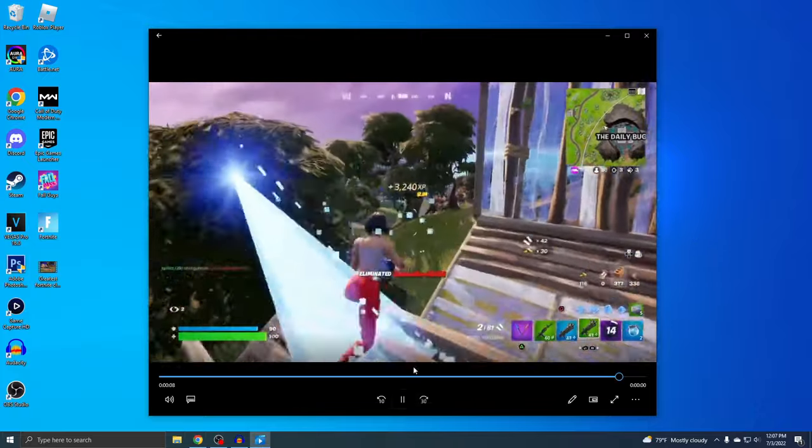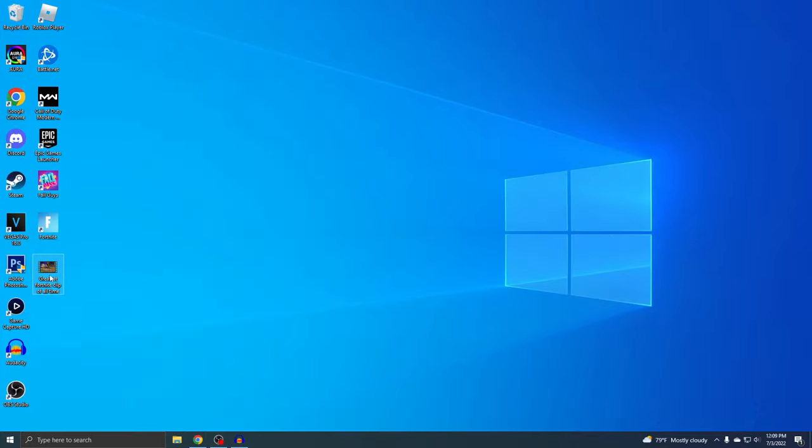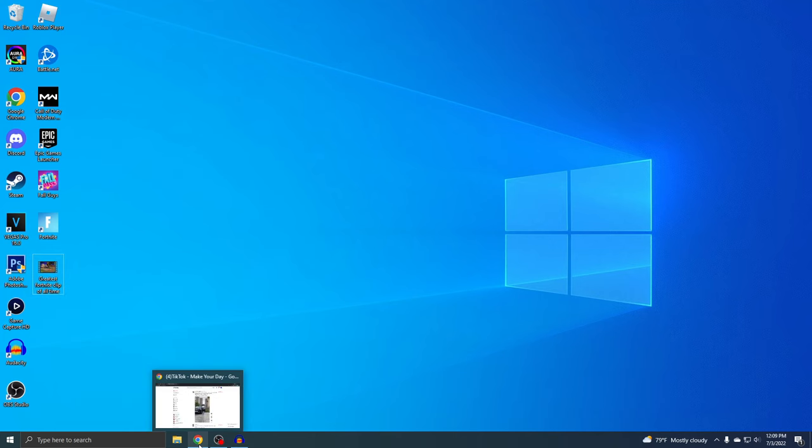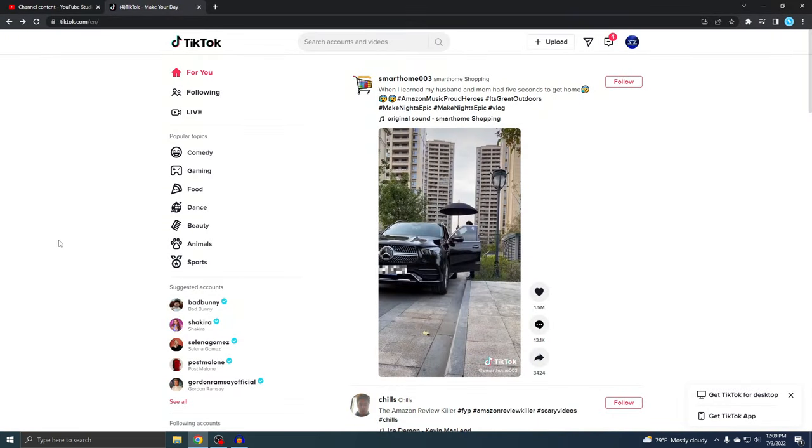Alright, so there it is. You guys are probably wondering how the heck do I get this PS4 clip onto my phone? So in order to do that, you can actually upload TikTok videos onto the web browser.